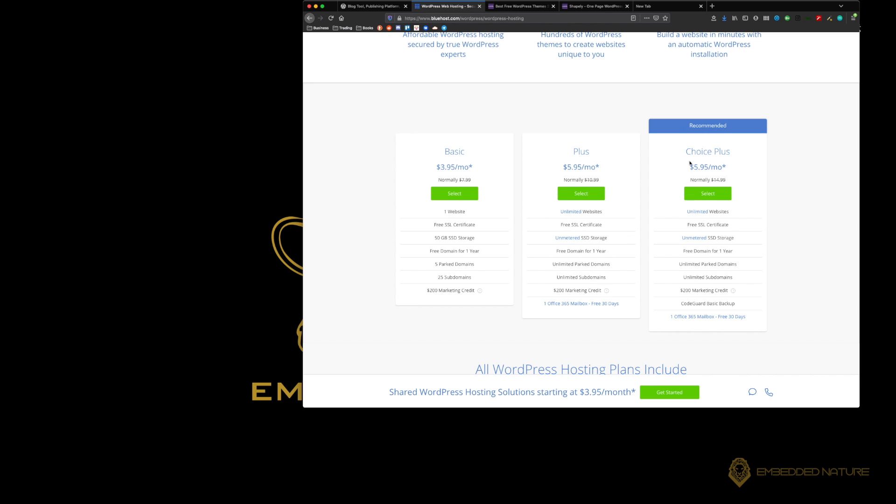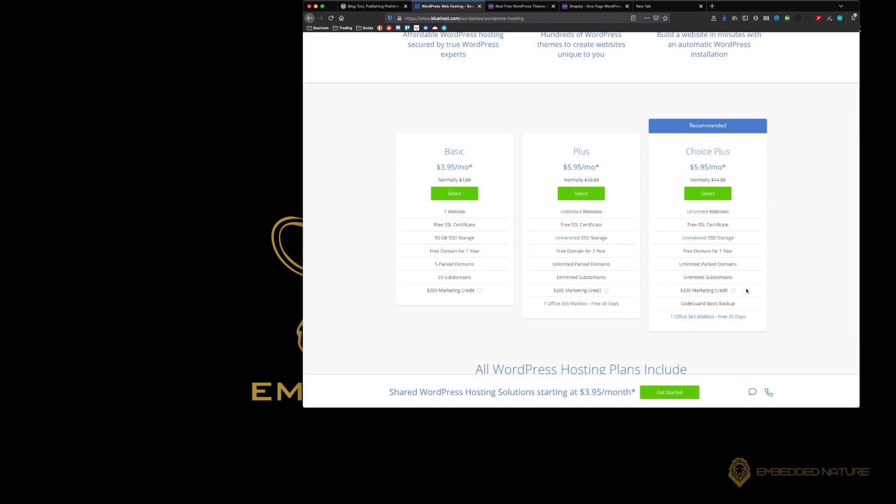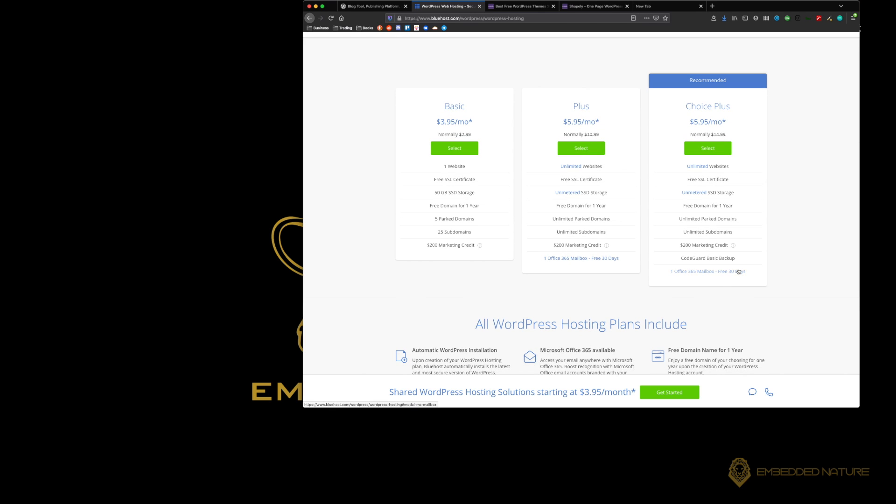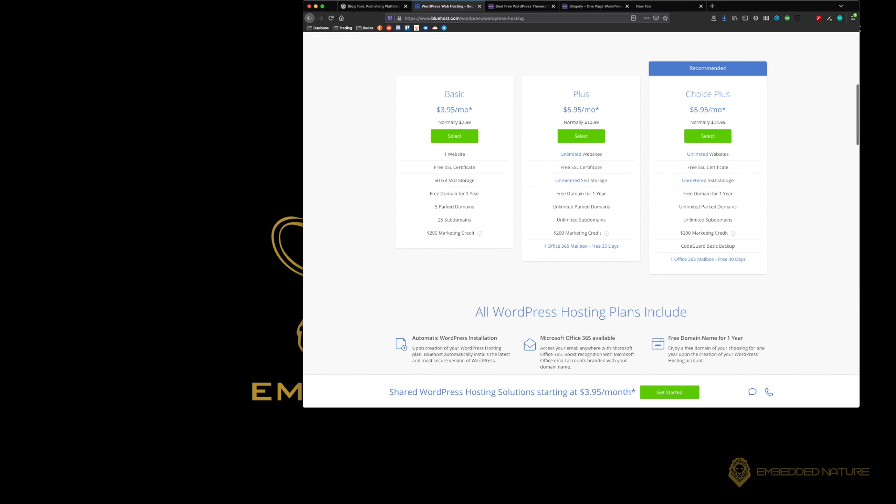When you look at the choice plus, this may be for a user who is accessing a lot of different websites and working with multiple clients for hosting and things like that. You will have to make the choice of what you're looking for. The normal rate is $14.99, but with the link that we provided you'll be able to get the choice plus for $5.95 or get the basic for $3.95.